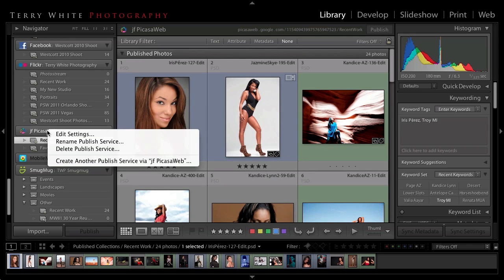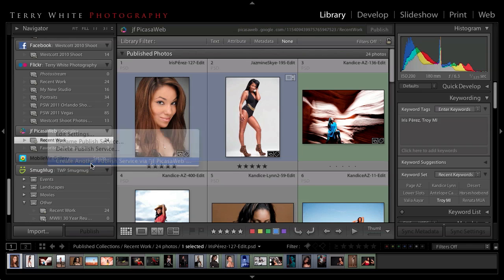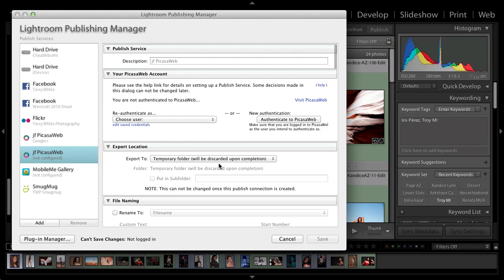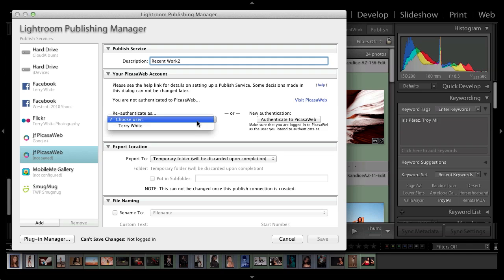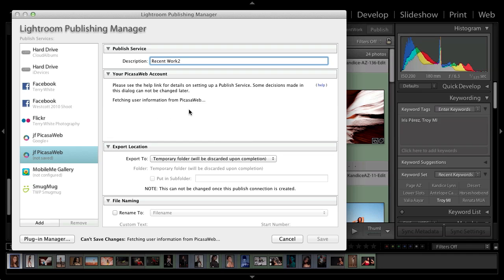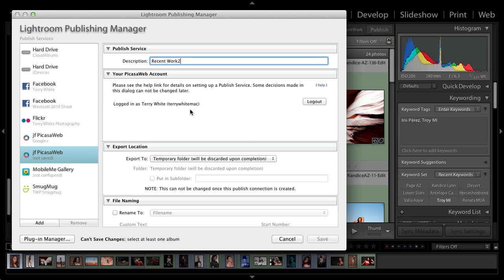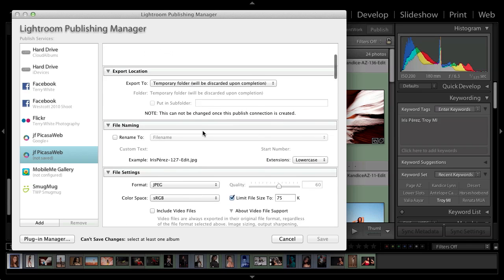So let's create one. Let's create a new publish service using the Picasa. I'm just going to call this one recent work two, because I've already got the main one. It asks you to authenticate. So it wants you to be logged in on the web using your Google account. So I've already done that.